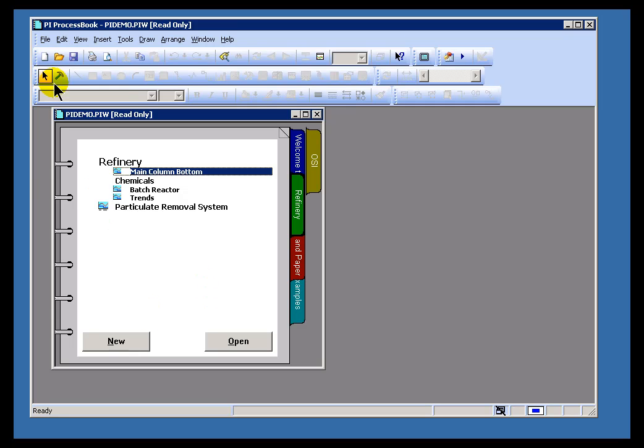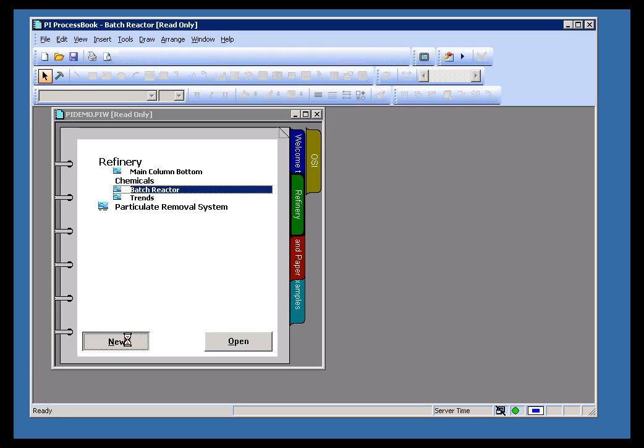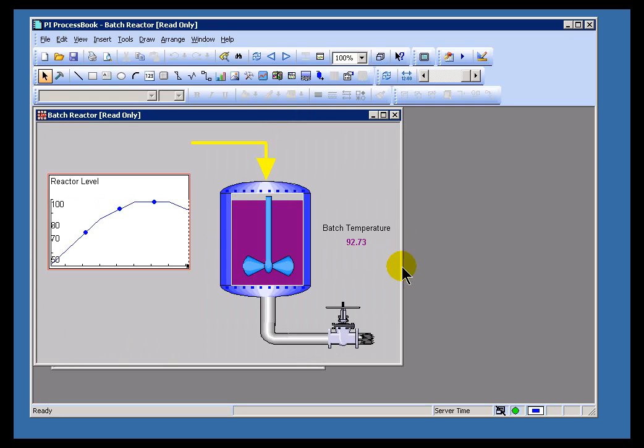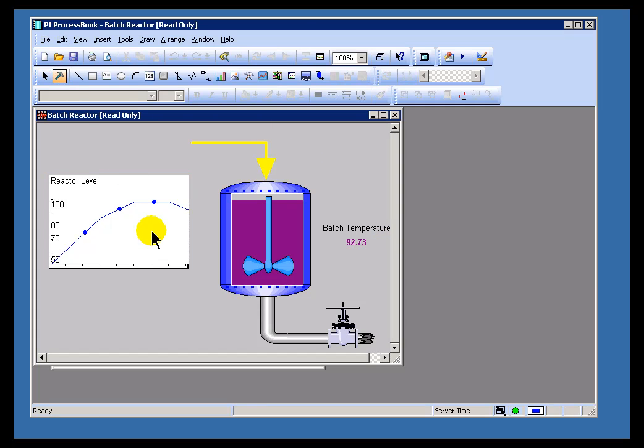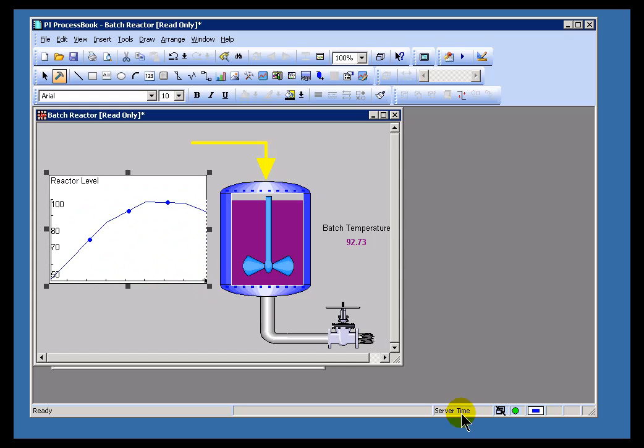Now, while in Build Mode, you can modify objects that are on the display, as I mentioned earlier. Let me go ahead and launch this display. I'll switch over to Build Mode, and as you can see, when you click on something in Build Mode, you get these resizing handles, and this is what you would use to do the typical resizing that you would do when working with objects.